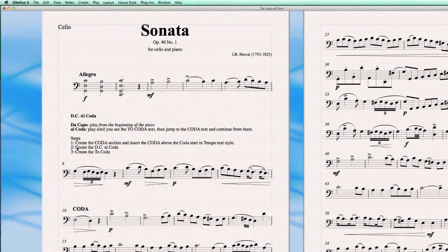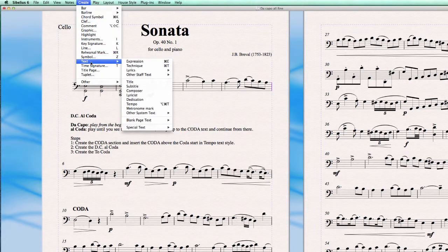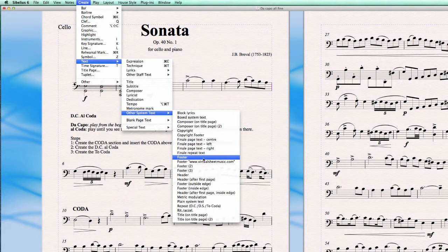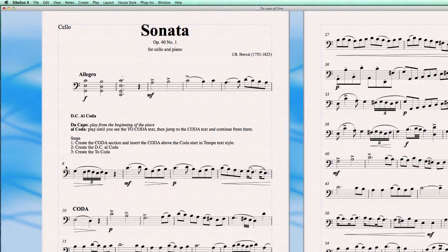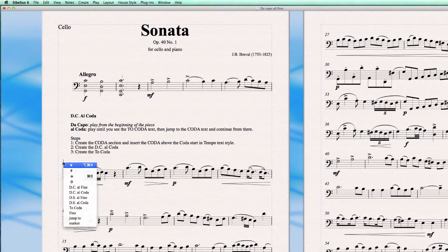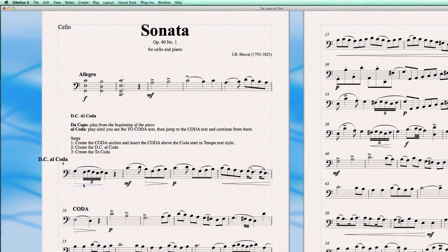Now we have to create the DC Al Coda marker, meaning from which point the music is going to jump back to the beginning. For this we have to select the bar line at the end of the bar, then go to Create > Text > Auto System Text > Repeat. From here we choose DC Al Coda — Da Capo Al Coda — and insert it, then drag it to the correct bar. As long as it's connected to the last bar line, it's fine.